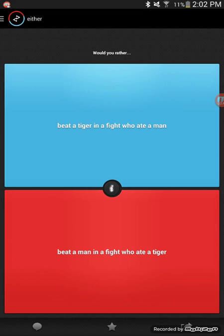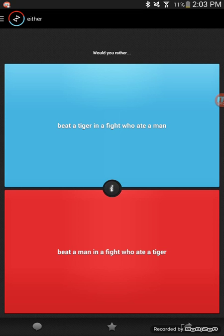Would you rather burp extremely loud every 30 seconds or let out smelly long farts? Burp by far. At least when you burp you can keep it in, but when you fart you gotta let that out and you have a chance of crapping your pants too. Would you rather beat a tiger in a fight who ate a man or beat a man in a fight who ate a tiger? Probably a man. Oh, 50-50.